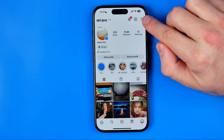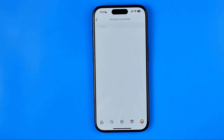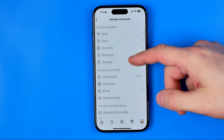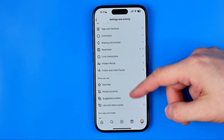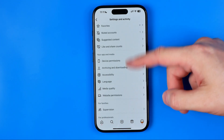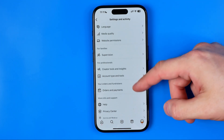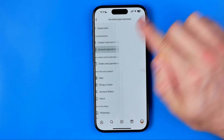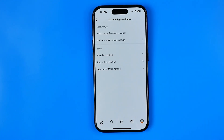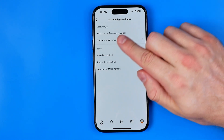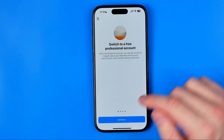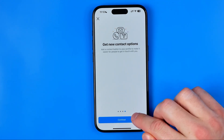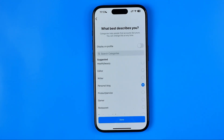To do that, tap right here on these three lines and scroll down all the way until we find account type and tools. After that, tap add and switch to professional account, then continue through the steps.